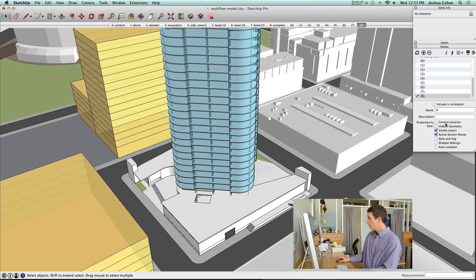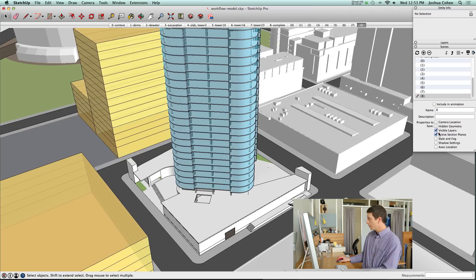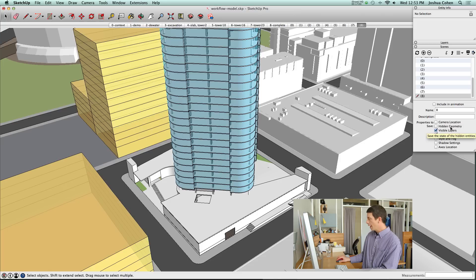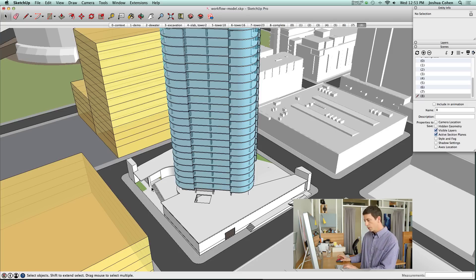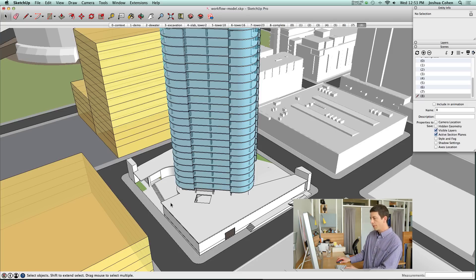If you go into your scenes window and look at the options you have when creating a scene, you'll see there's all these different properties that can be saved. We're using the visible layers property here, but we're not saving the hidden geometry information in this scene.